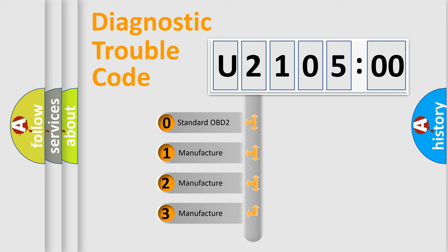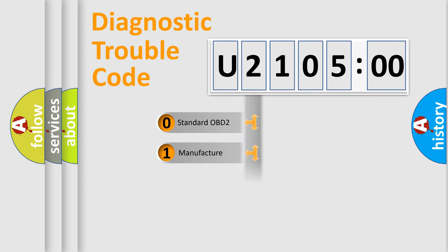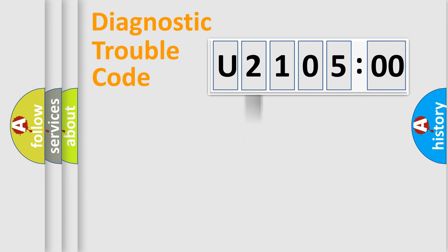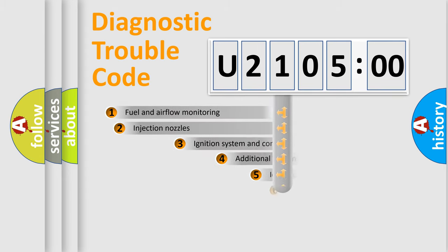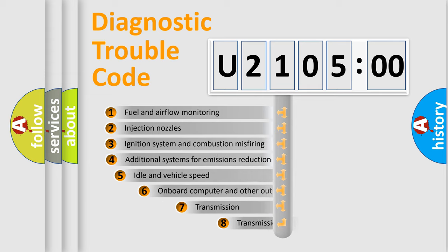If the second character is expressed as zero, it is a standardized error. In the case of numbers 1, 2, or 3, it is a manufacturer-specific error.